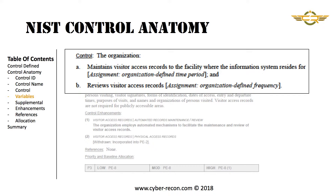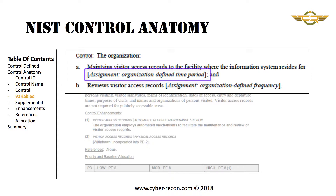Within the control description are areas designated by square brackets. These are areas where the organization or the system owner will need to define variables. For example, in Part A, there's an assignment required for an organizationally defined period of time. This variable would need to be defined before the control could be fully implemented.